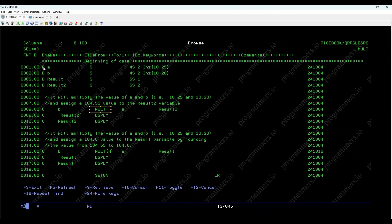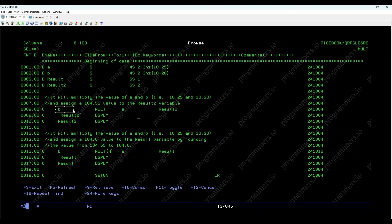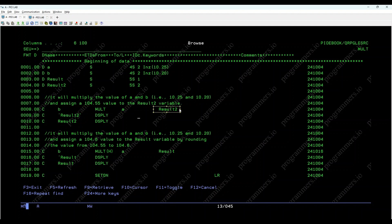Here there are two variables A and B with values 10.25 and 10.20. By executing Mult opcode on A and B, it will multiply the values 10.25 and 10.20 resulting in 104.55. This value will be assigned to the result2 variable.